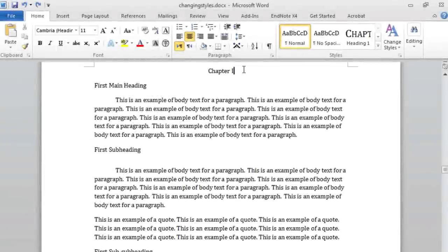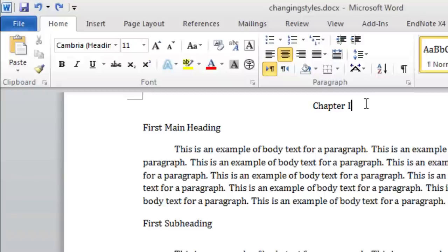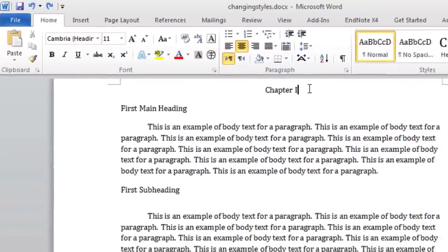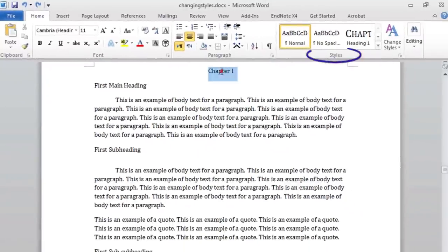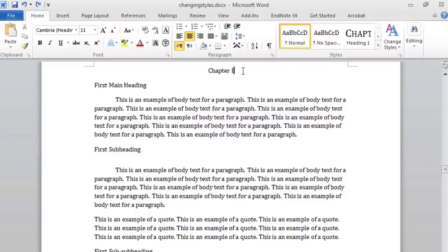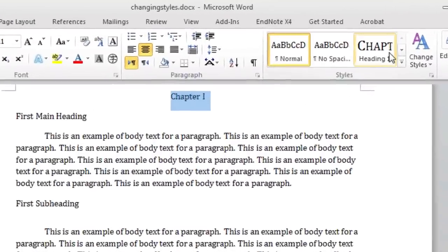Let's begin by applying styles to some of the text in our document. Make sure the Home ribbon at the top of the screen is selected and locate the Styles group. For Chapter 1 and Appendix titles or headings like Dedication and Acknowledgements, we will use the Heading 1 style. Highlight the Chapter 1 text and select Heading 1 in our Styles group.